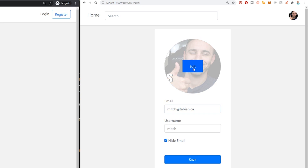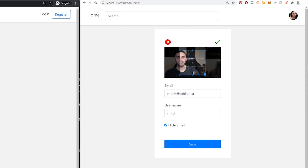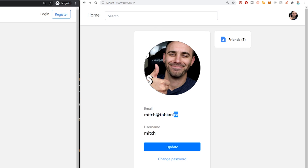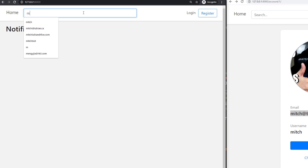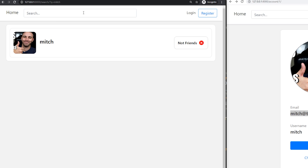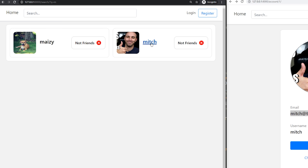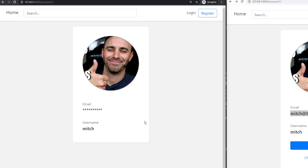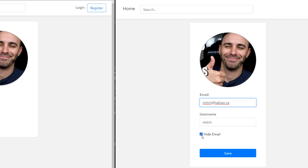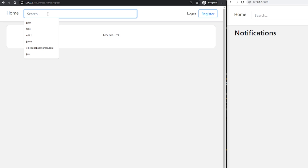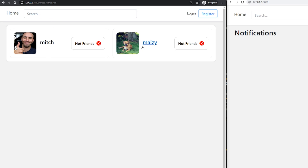I can update this account by clicking update — choose a new photo, click one of these, and I could crop this image and select it. One feature that wasn't here last time was this hide email feature. If I click this on, when other users visit my profile, they can't see my email — it will be hidden from them. I'll go over to the browser here and just search for Mitch. This is actually a new feature also — this search feature. If I search for Mitch, or just press J or M, there's a couple of users. Here's Mitch.